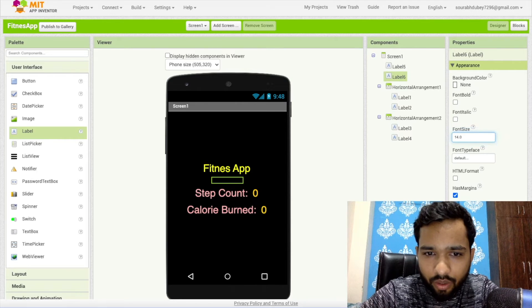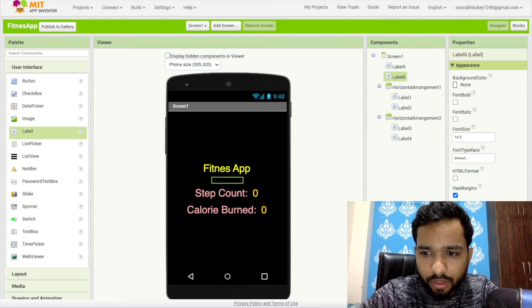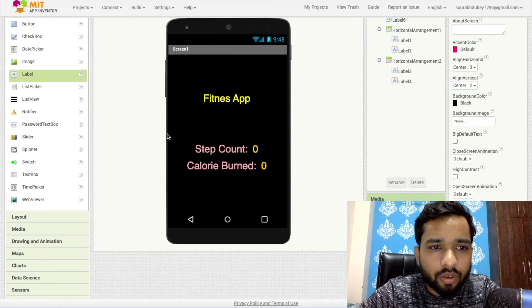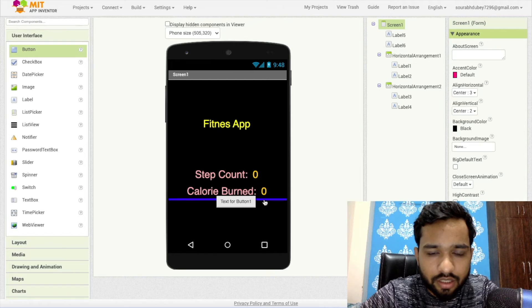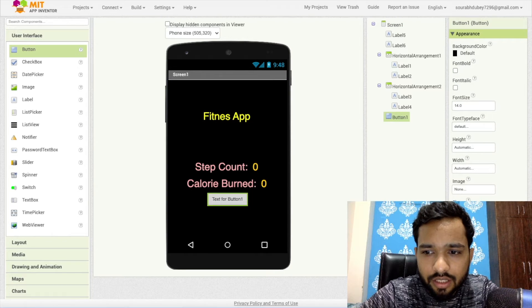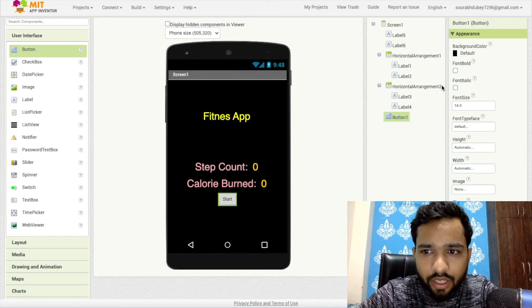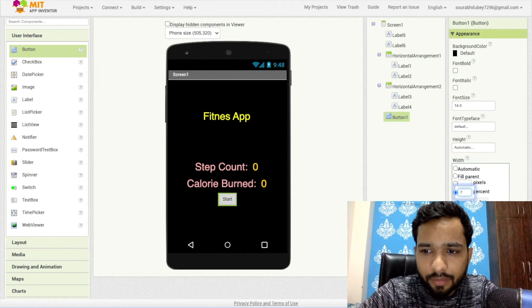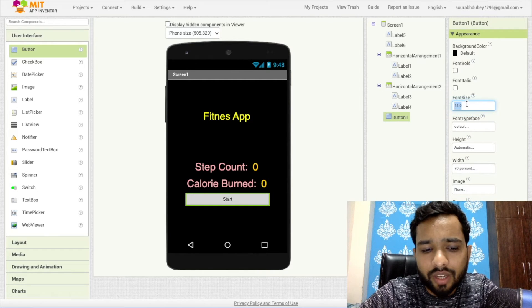Now I need one button. Set the button text to 'Start', set the width to at least 70 percent, and change the font size to something like 25.